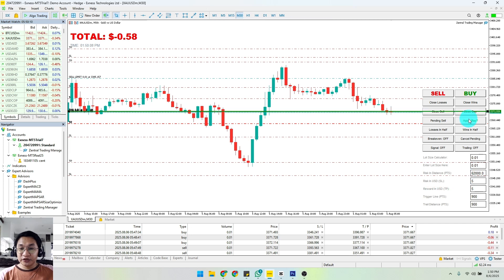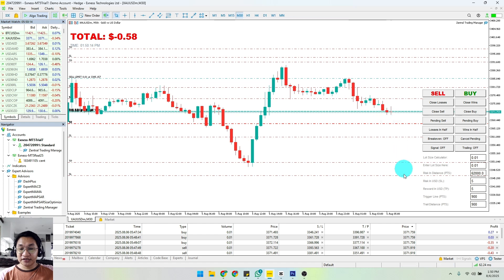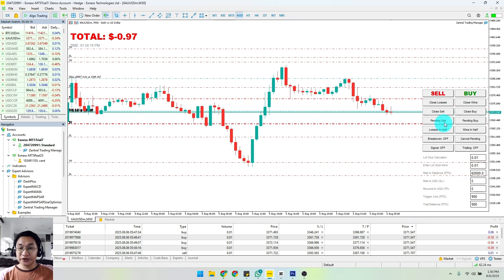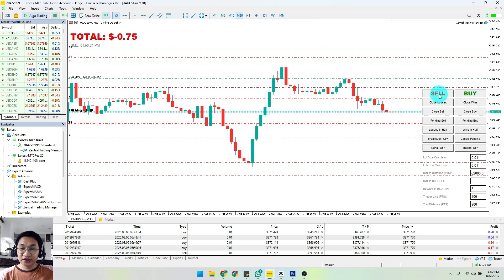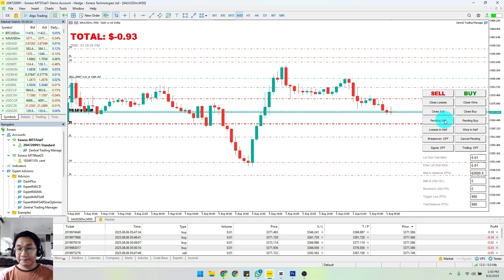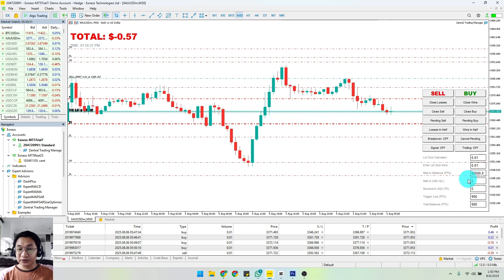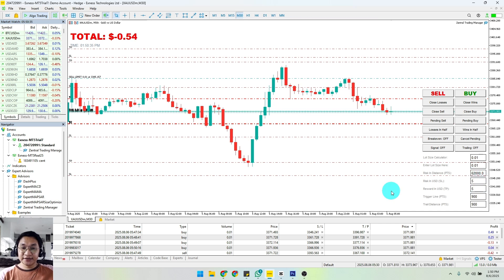So when your pending order gets triggered, it will automatically give us the TP and SL as well, whether you're going to click the market buy and sell, or whether you're going to click pending sell or pending buy. It will still follow the numbers that you have here.